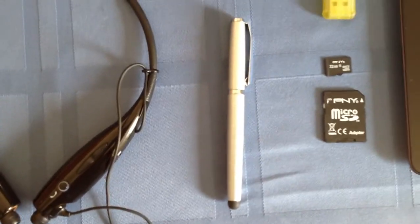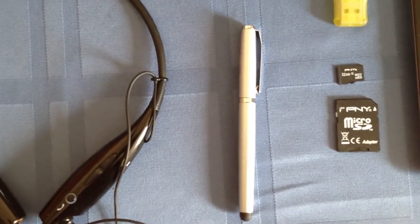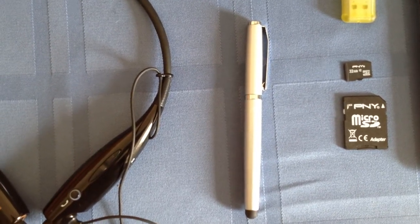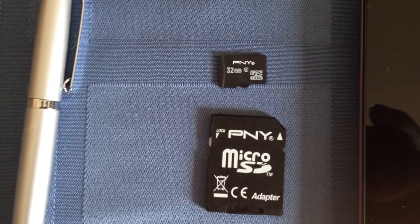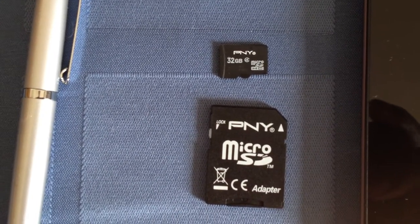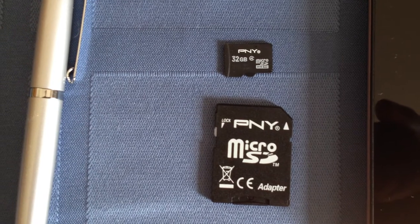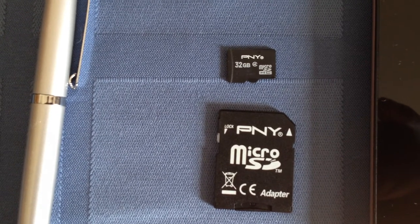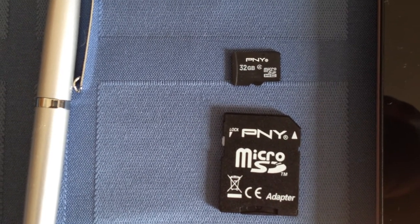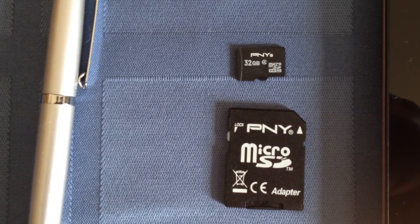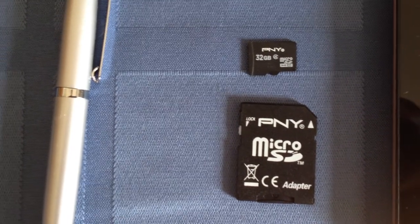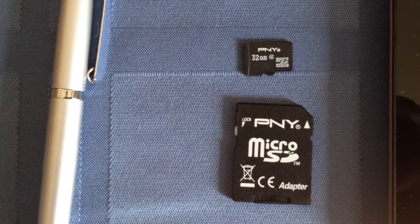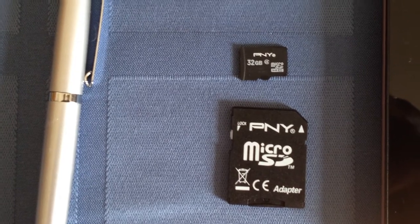I have a capacitive touch pen. It works really well with it. I also have a micro SD card, a 32 gig micro SD card so the storage can be expanded.